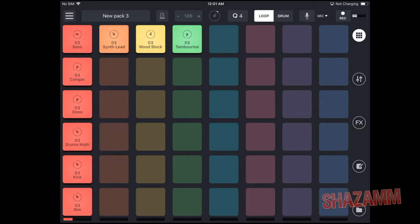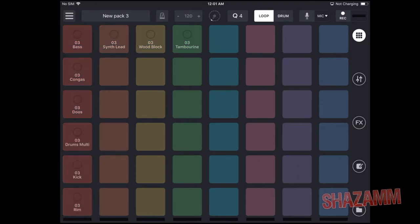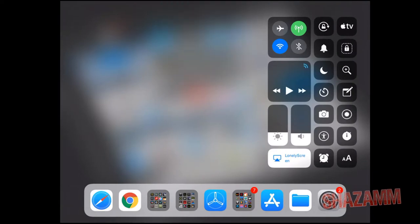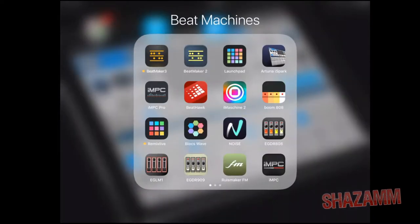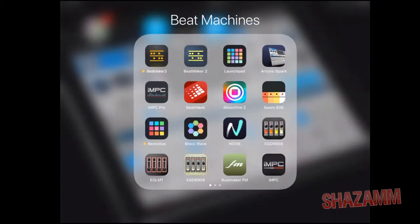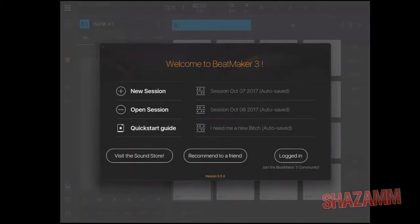Now we're gonna try one more app. We'll slide it up and out. They did just update the app to AUv3, but we're gonna go with Beatmaker 3 — my favorite beat-making app.